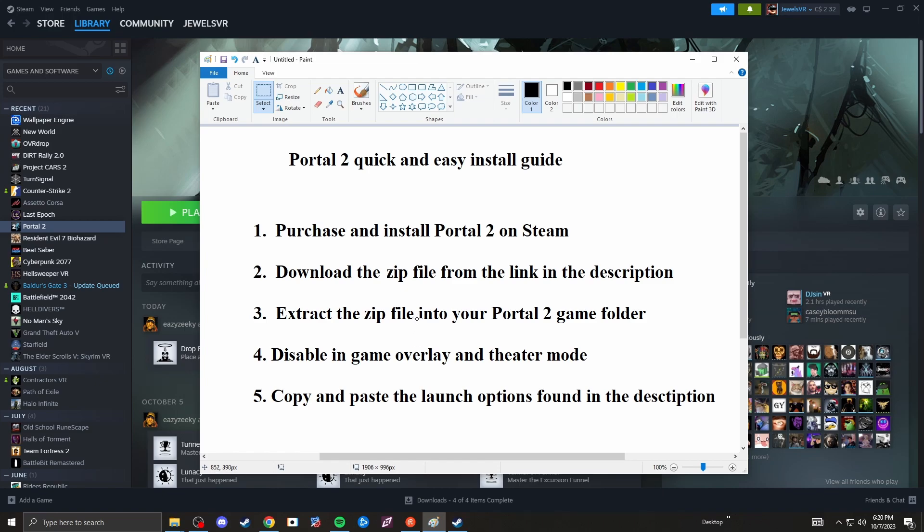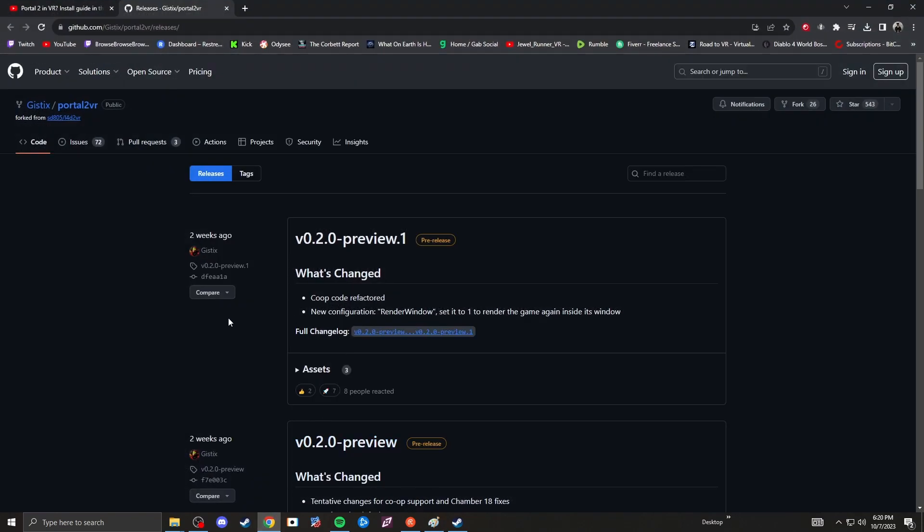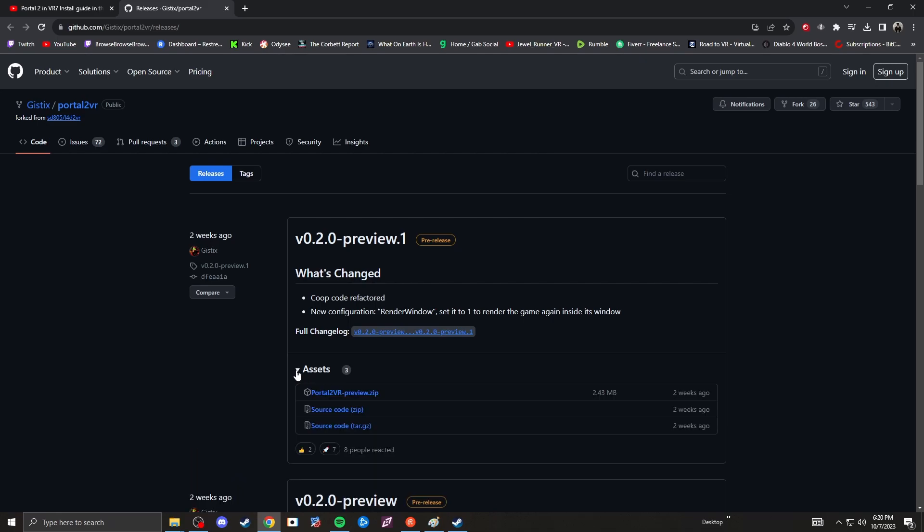Step two, download the zip file from the link in the description. Very easy step. It will look like this. I've been using the 2.0 preview build so you want to come down to this assets drop down here and download Portal 2 VR preview zip file.